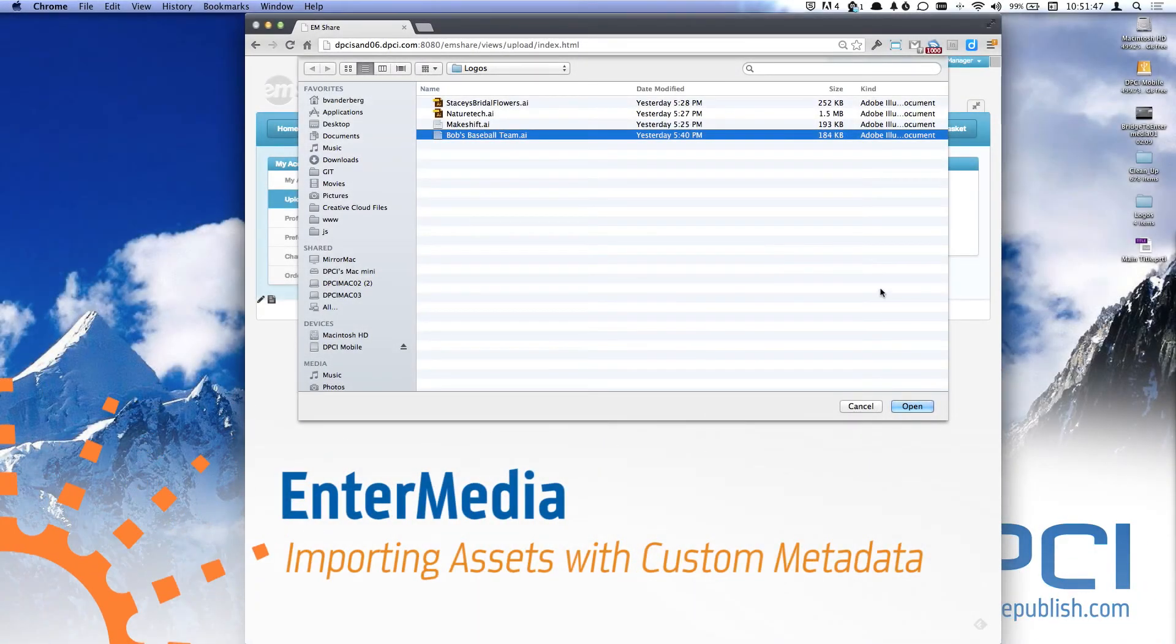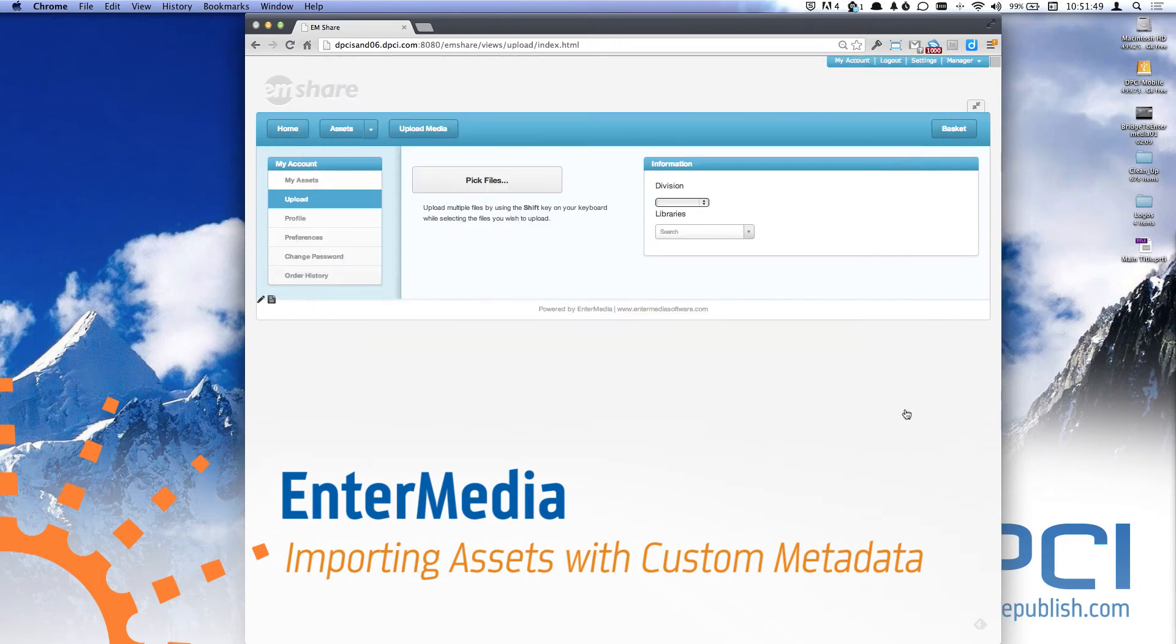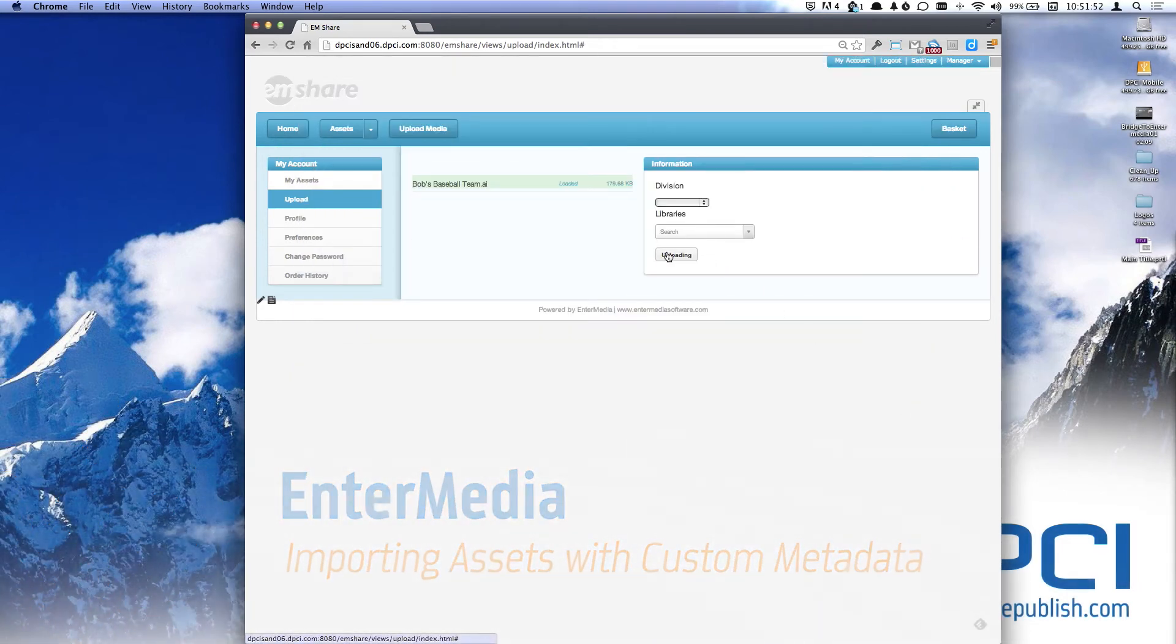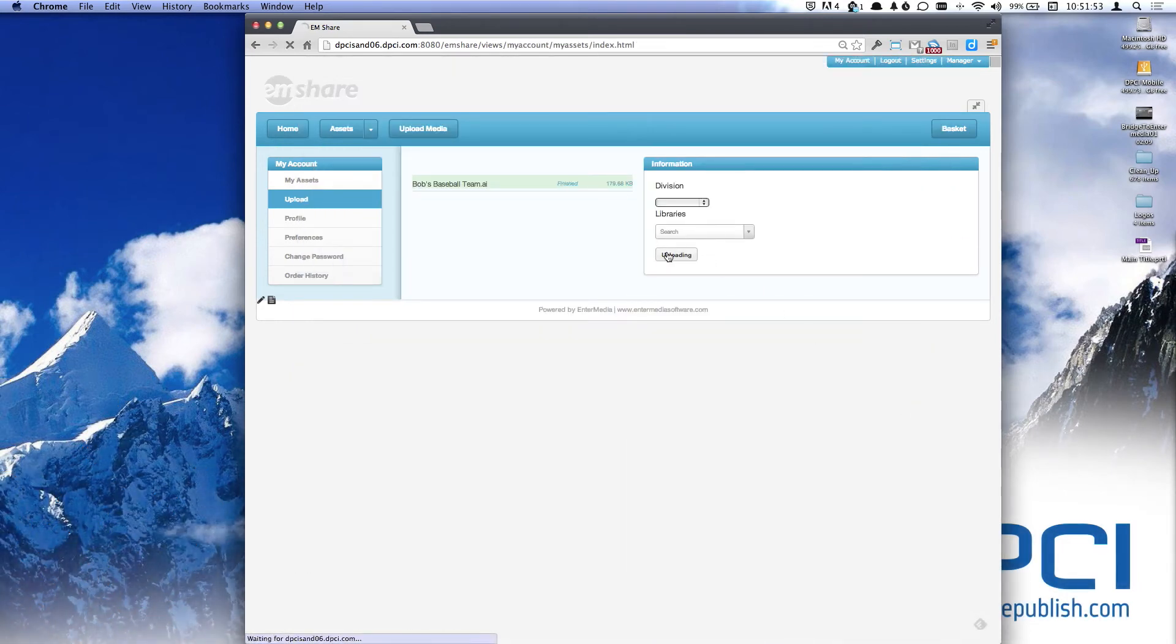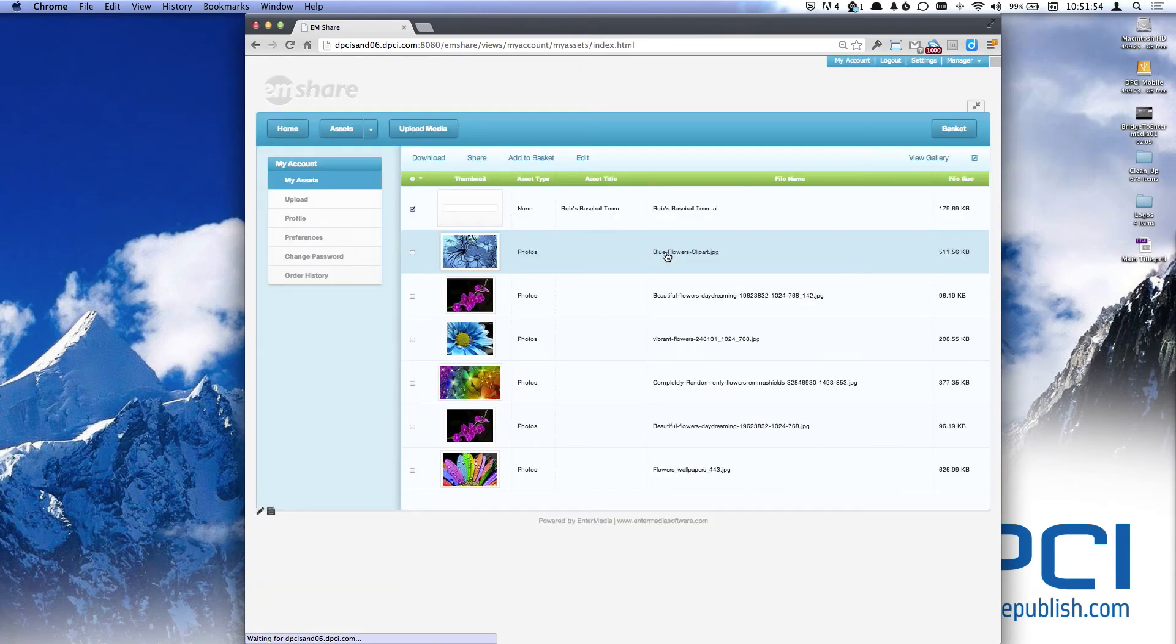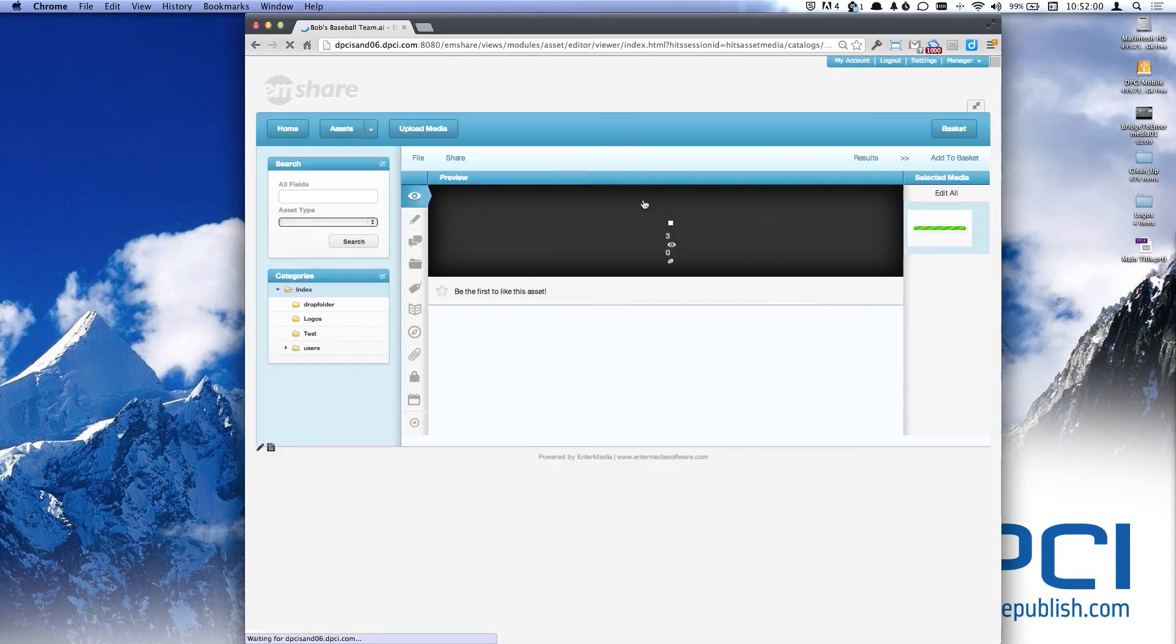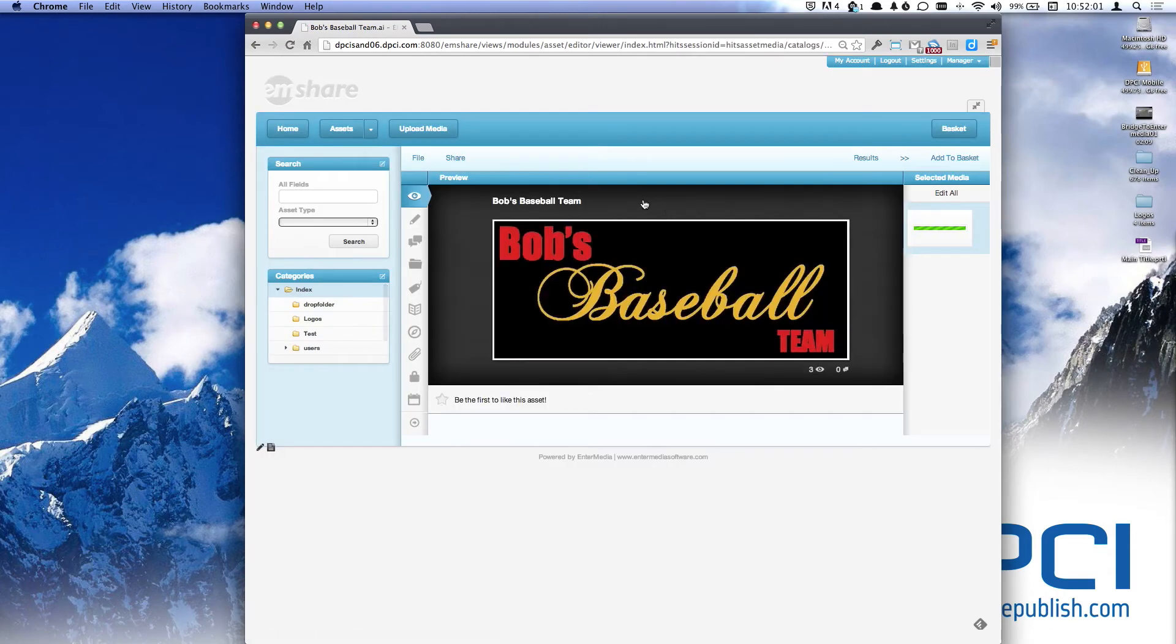Now in EnterMedia, I'm going to upload my file. We can now see that the file has been uploaded and the preview has been created.